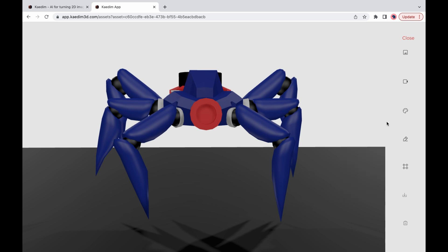This is all you need to know to get started modeling with KADIM. Thanks for watching and happy modeling!